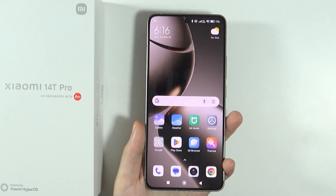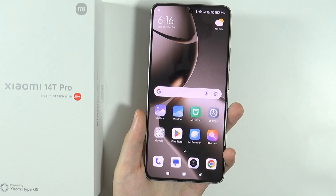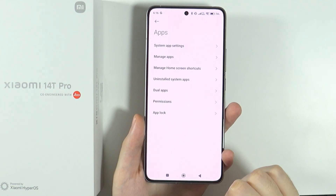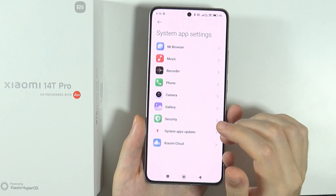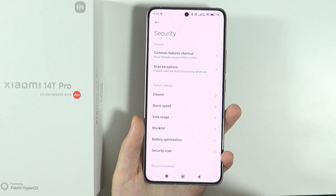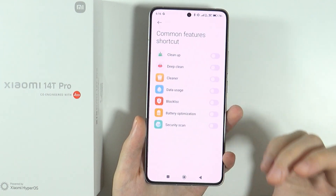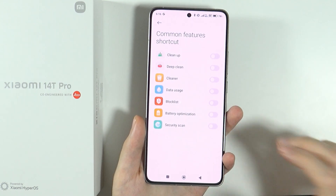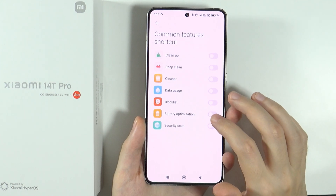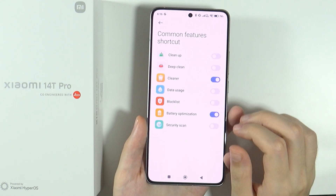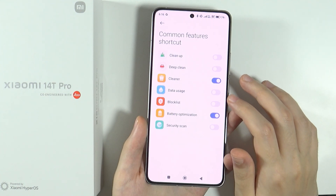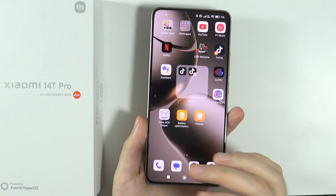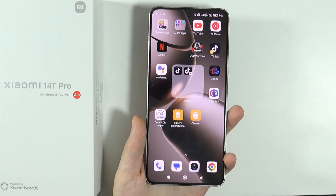Now let's go to settings, then apps, then system app settings, then security. Here you have common features shortcut, which lets you add items like battery optimization, cleaner, deep clean, data usage, and block listing to the home screen. Once enabled, if you go back to the home screen, you'll find those icons there — a great way to have quick access to certain features.